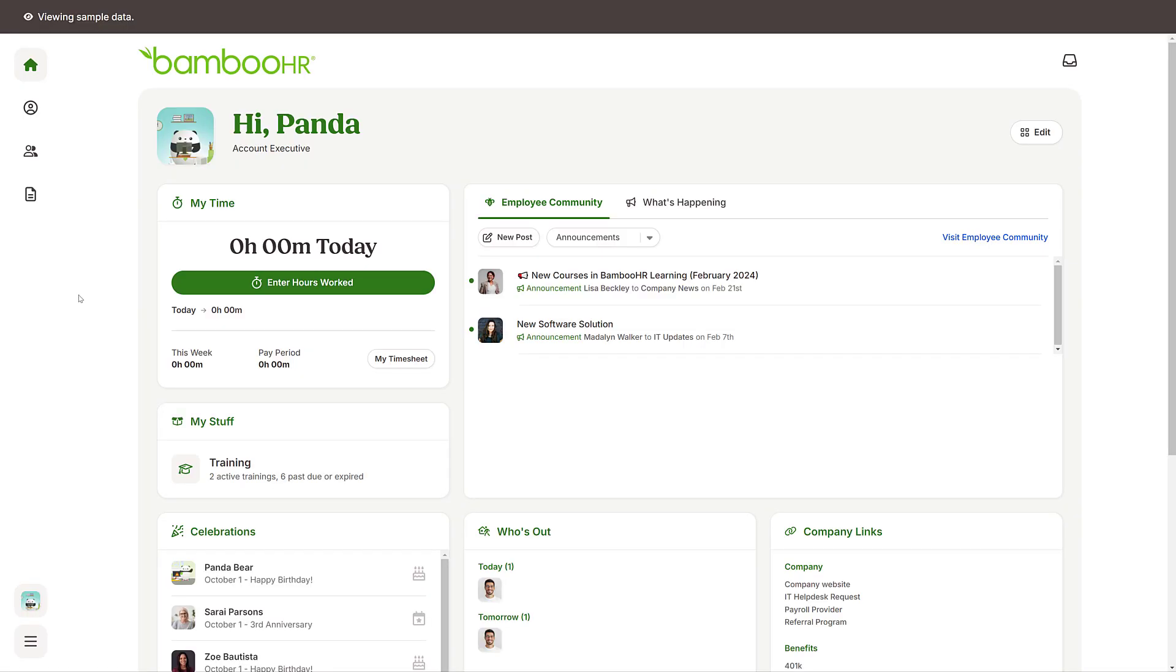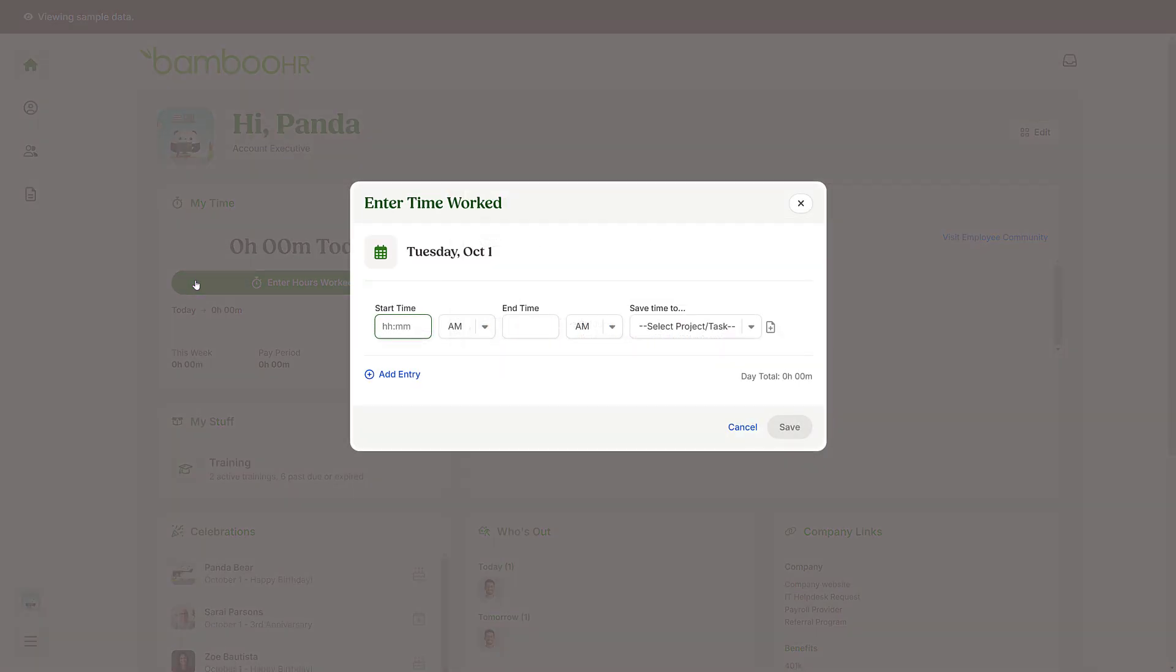Enter your hours worked in BambooHR. From the home page, click on the Enter Hours Worked button and enter your start and end times.